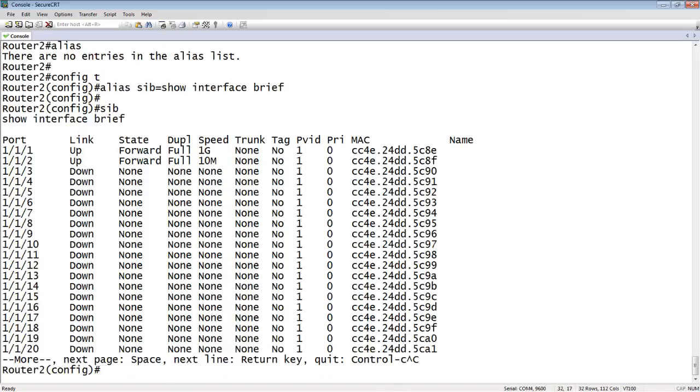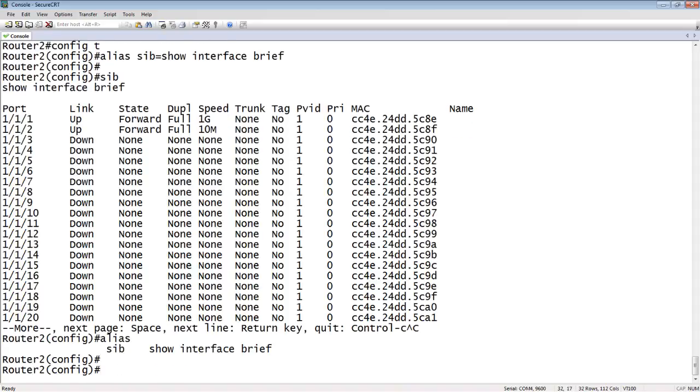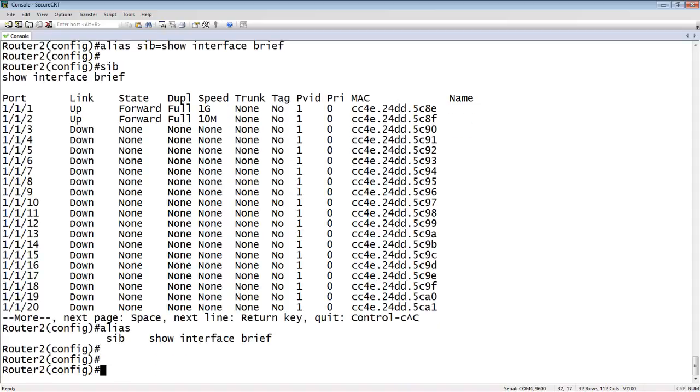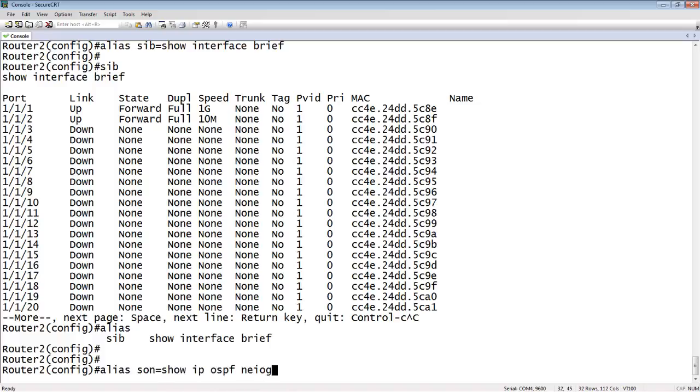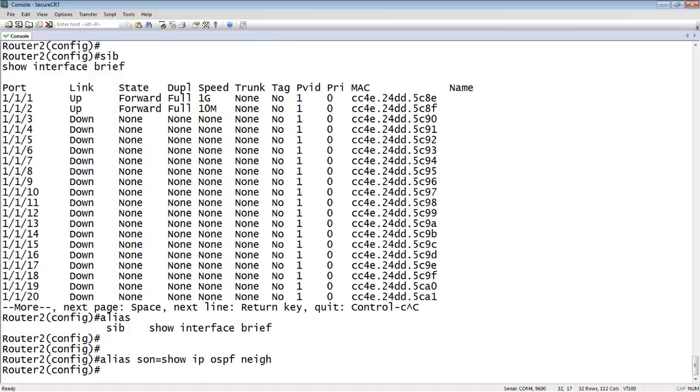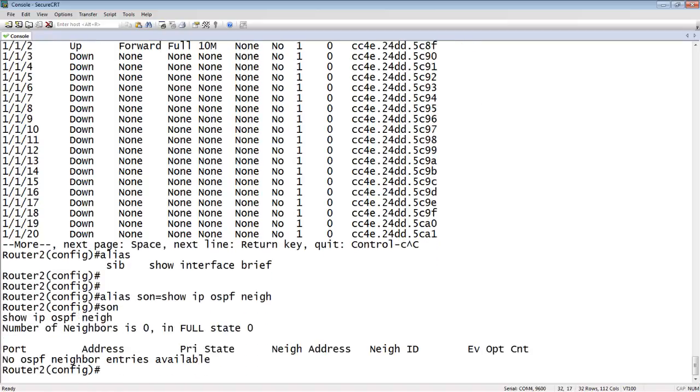If I type alias here, it shows me what that is. My alias SIB equals show interface brief. We can create another one. Alias SON equals show IPOSPF neighbor. So then I just type SON. There's my show IPOSPF neighbor.